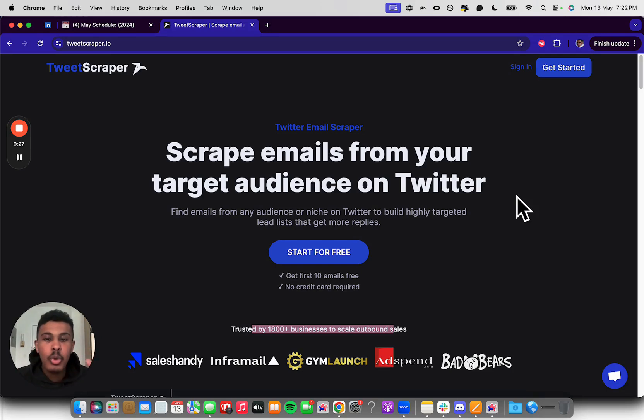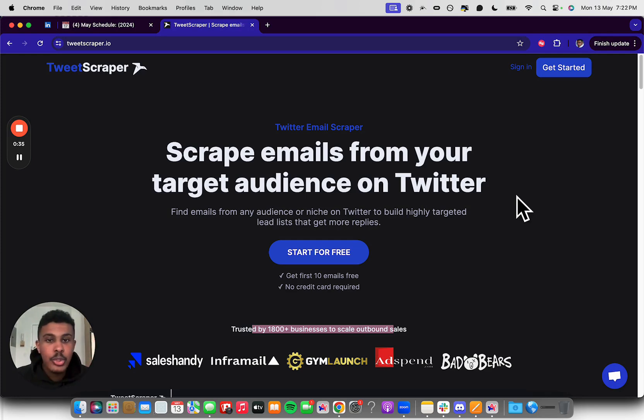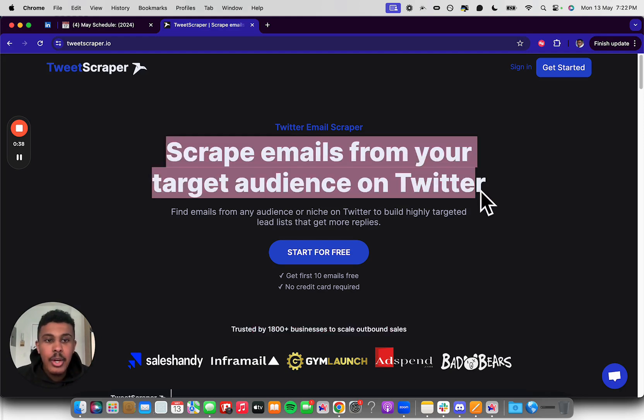I've made a video on it before, but not many people know about it, and it gets you insane reply rates for your cold email campaigns by really not changing anything except where you're actually sourcing your leads from. So you can see right here, tweetscraper.io.